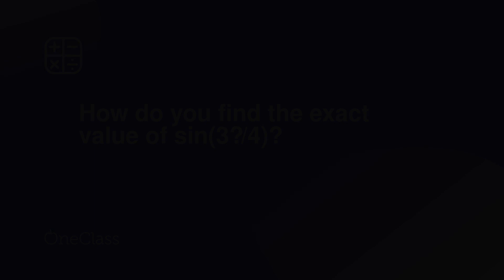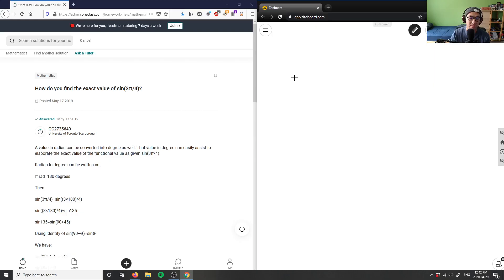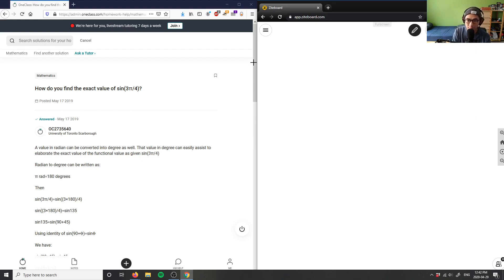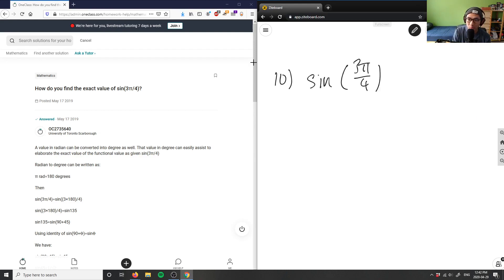Let's look at question 10 here. Question 10 states, how do you find the exact value of sin(3π/4)? So give me the exact value of sin(3π/4).